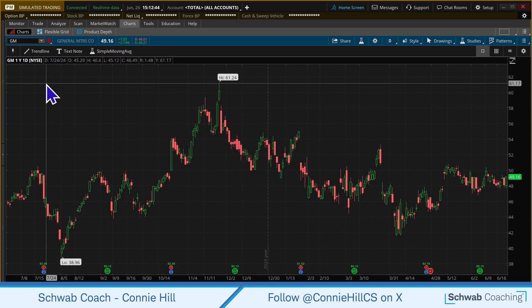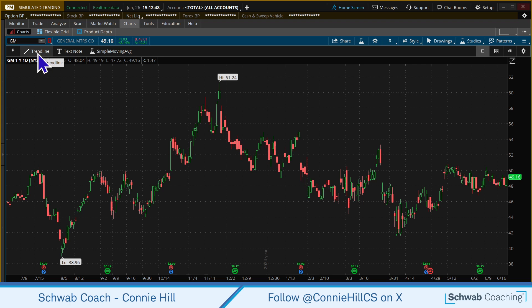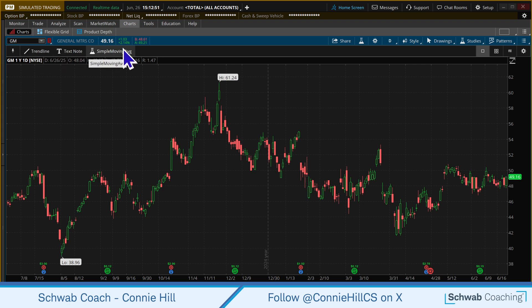As it appears on the screen, we have three things it's already populated with: a trend line, a text note, and a study — simple moving average.